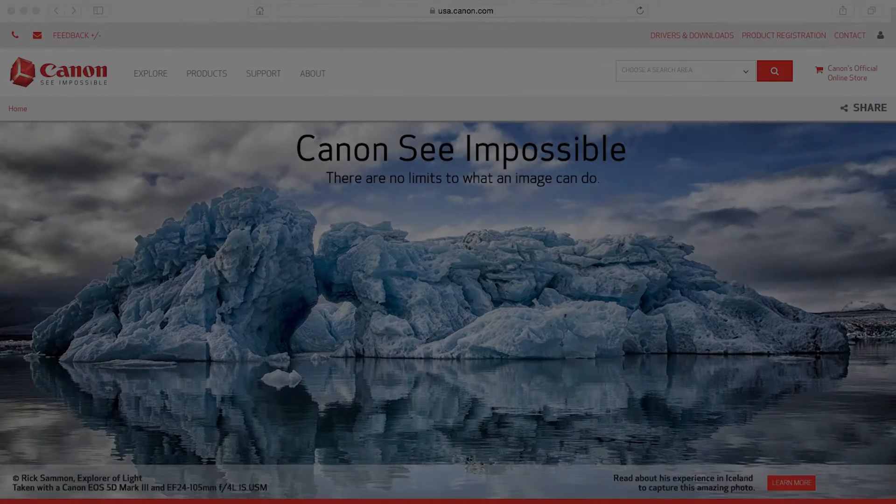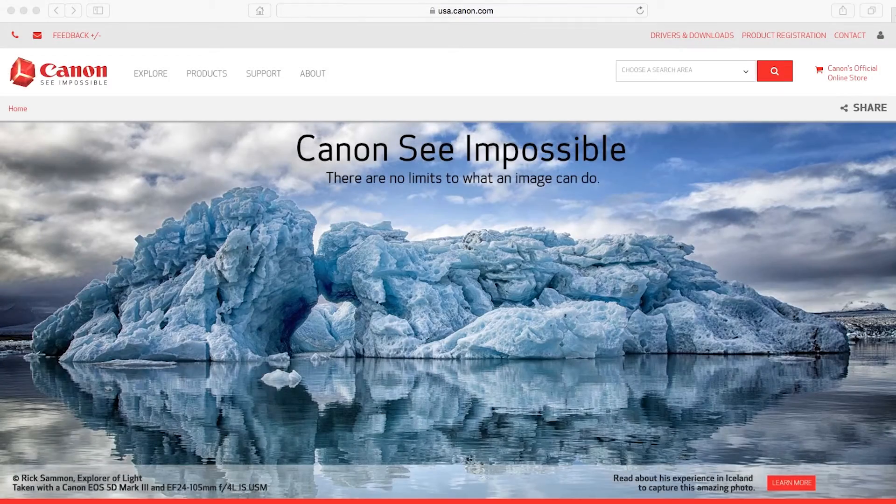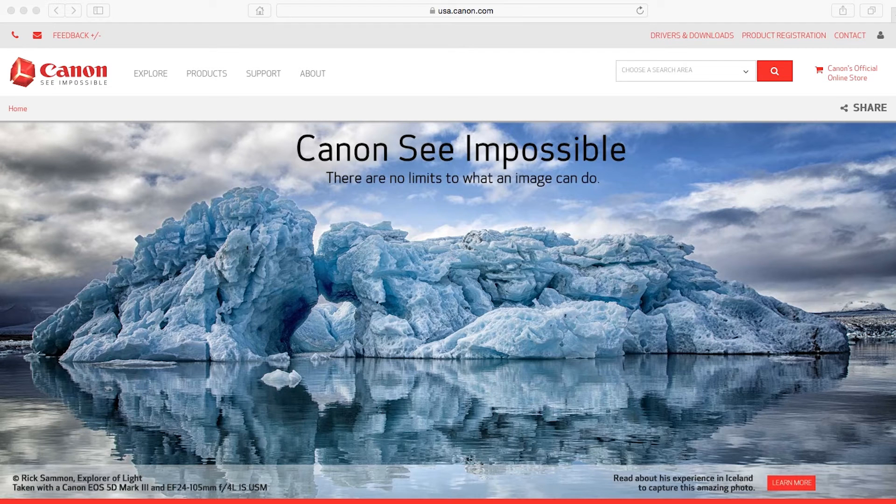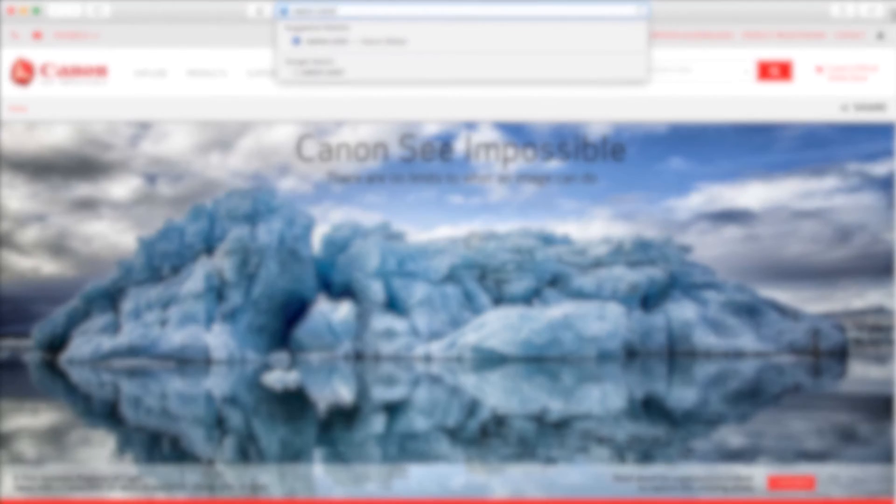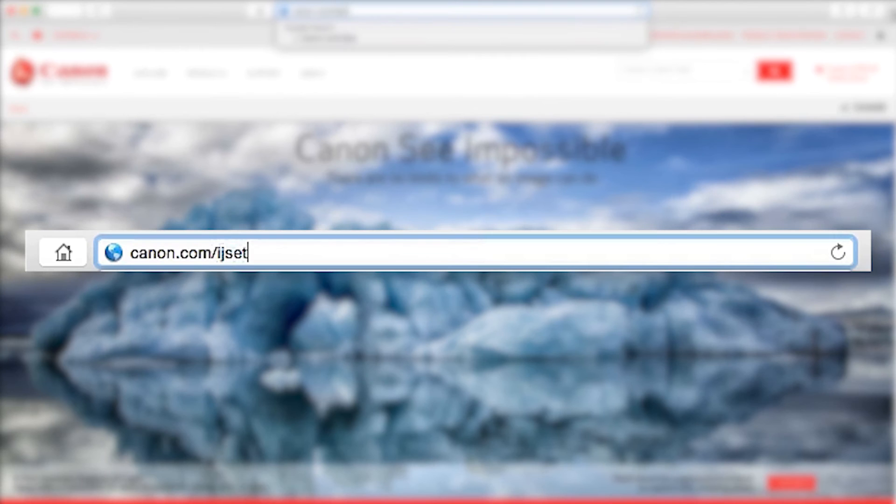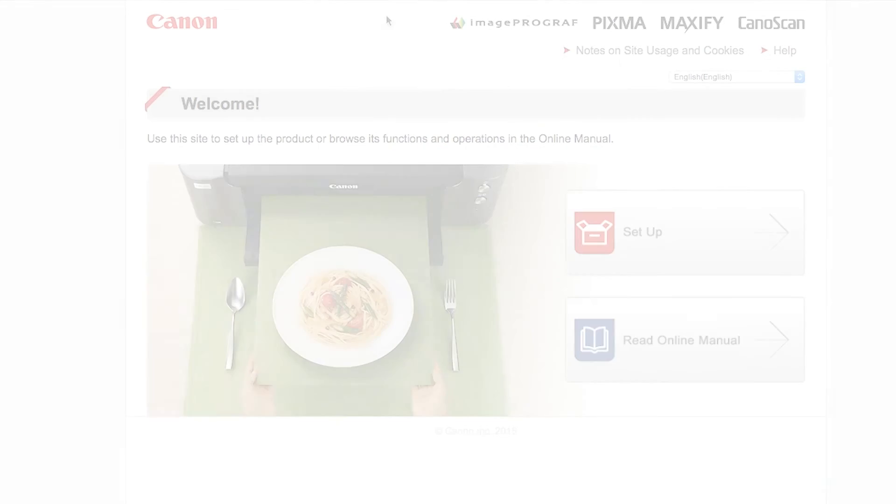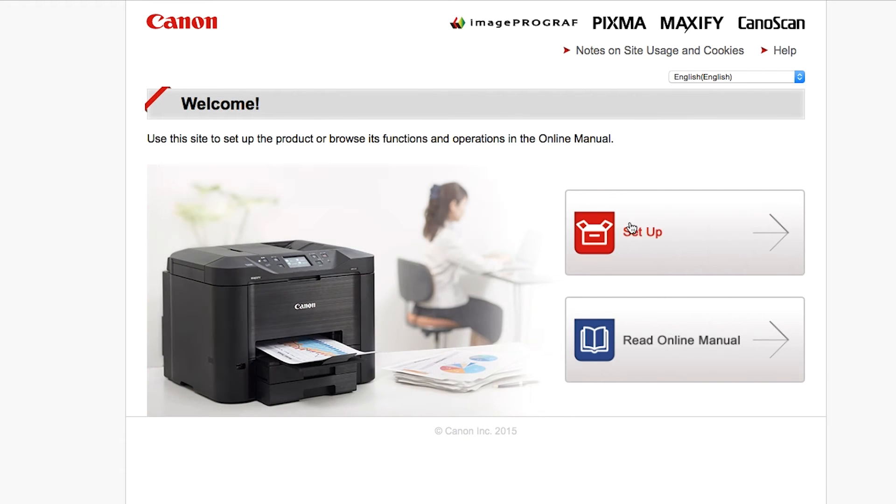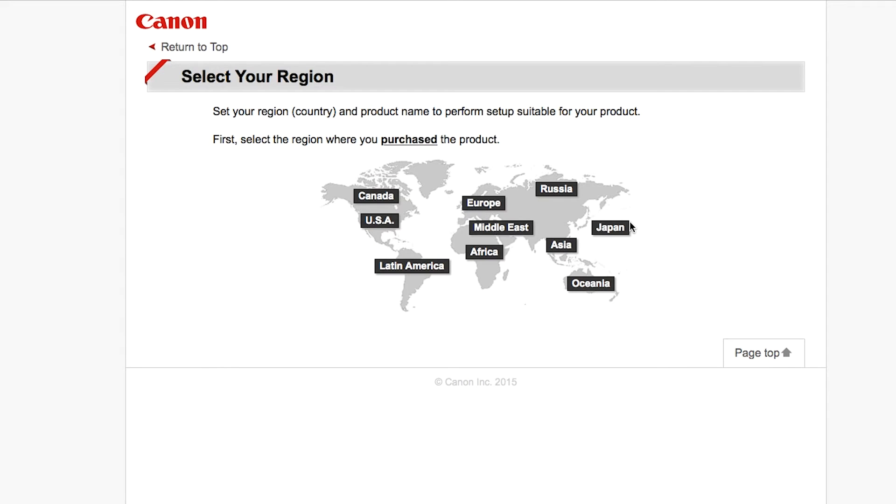Now let's install the software. On your Mac, download the installation files from the Canon website by visiting canon.com slash ijsetup. Follow these links to download the software for your printer.